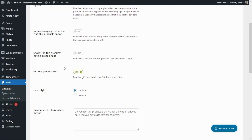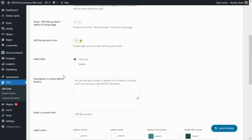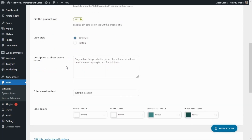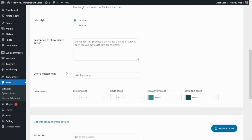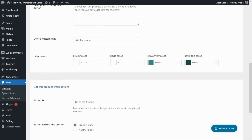Next, you'll also be able to decide if you want to show the 'Gift This Product' option in the shop page, decide if you want to show an icon for this option along with the title, and over here you can decide on the label style — either show only a text or a button. Then in the field below you can enter a custom message, for example like the one we have over here.